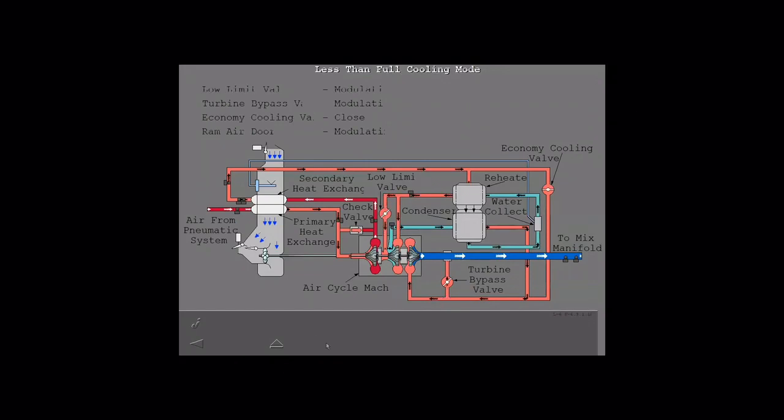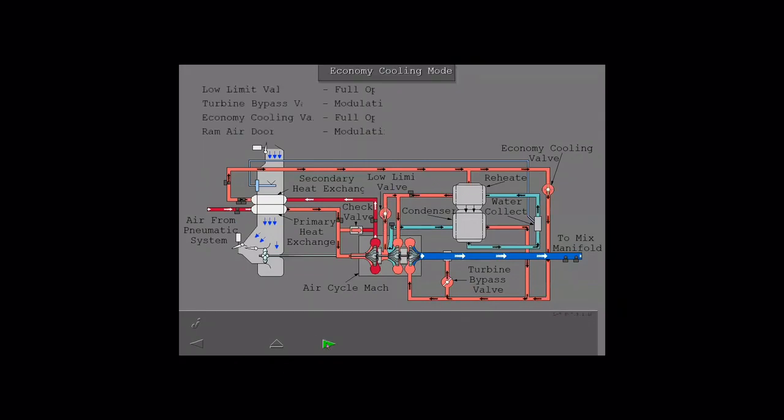The low limit valve limits the output air temperature of the first stage turbine so water in the air does not freeze.